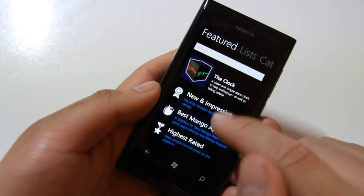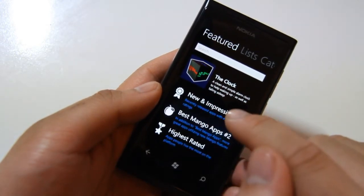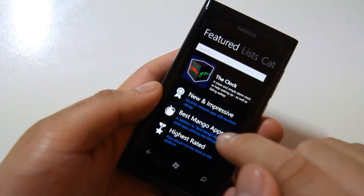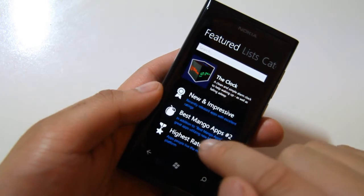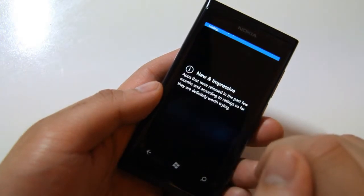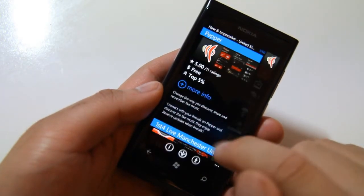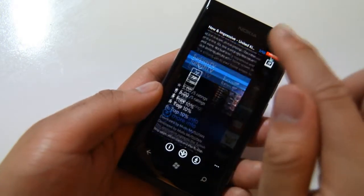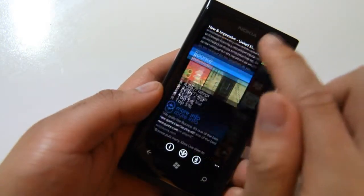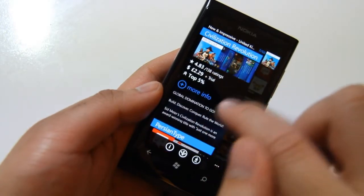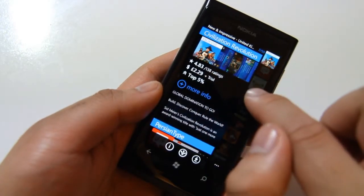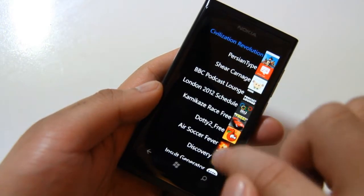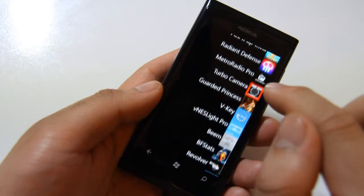So you're presented with New and Impressive, Best Manga App Number 2, and then Highest Rated. You can scroll along. These are apps that are being considered new and impressive. Then you can click on the side to quickly jump to any particular one.